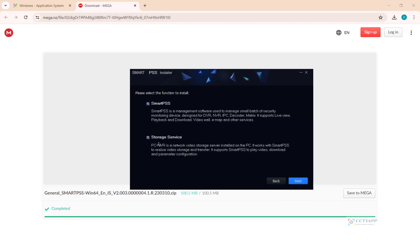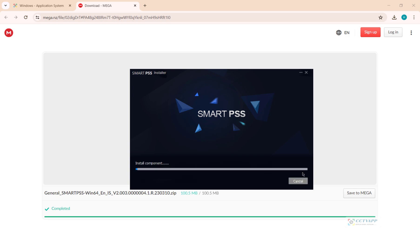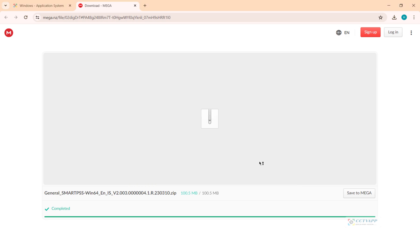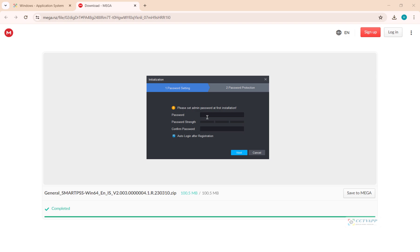Click Next to install the software. You need to set a password for the application. Note, this is only the password to open the application on this computer — it is not the camera password.